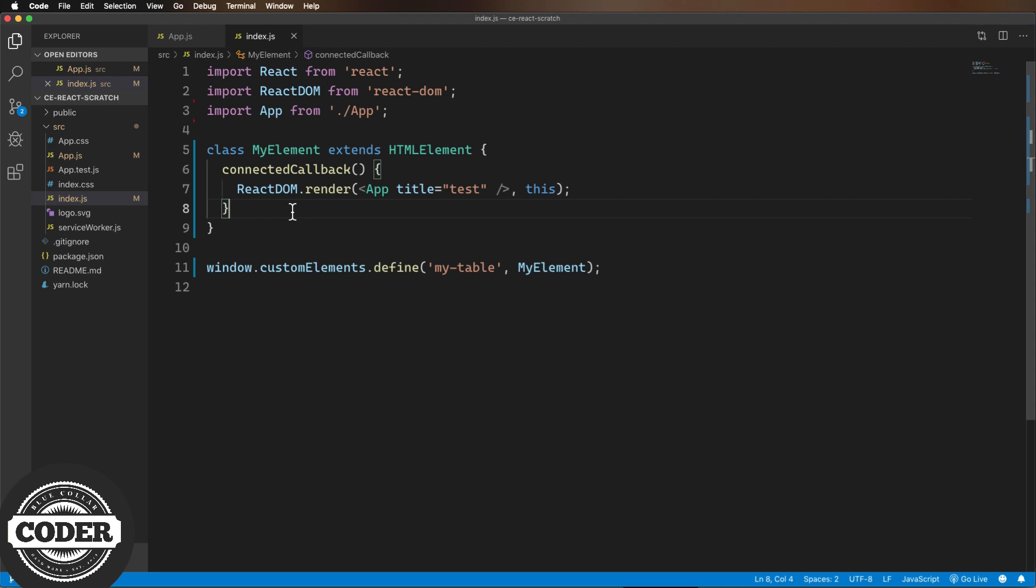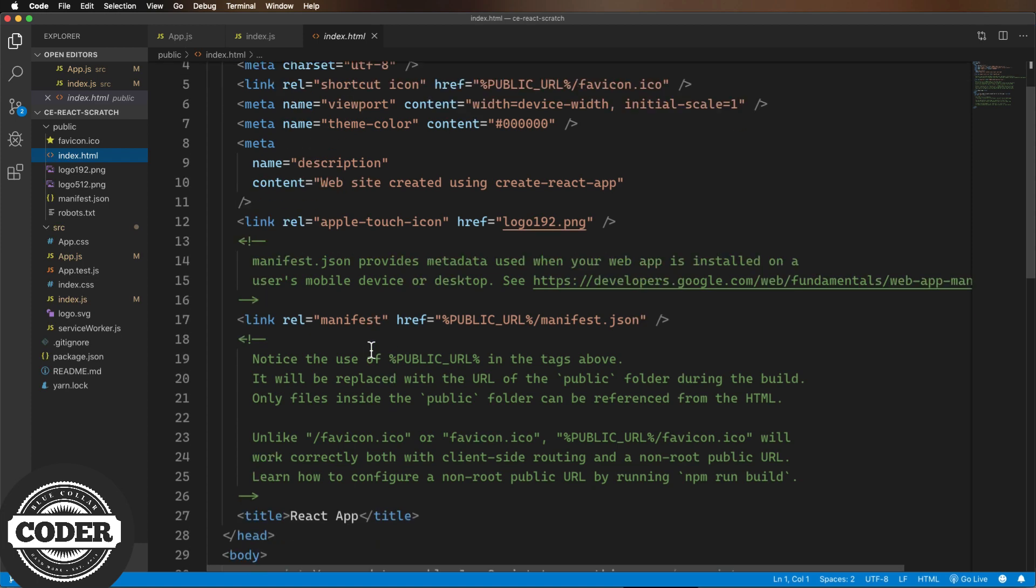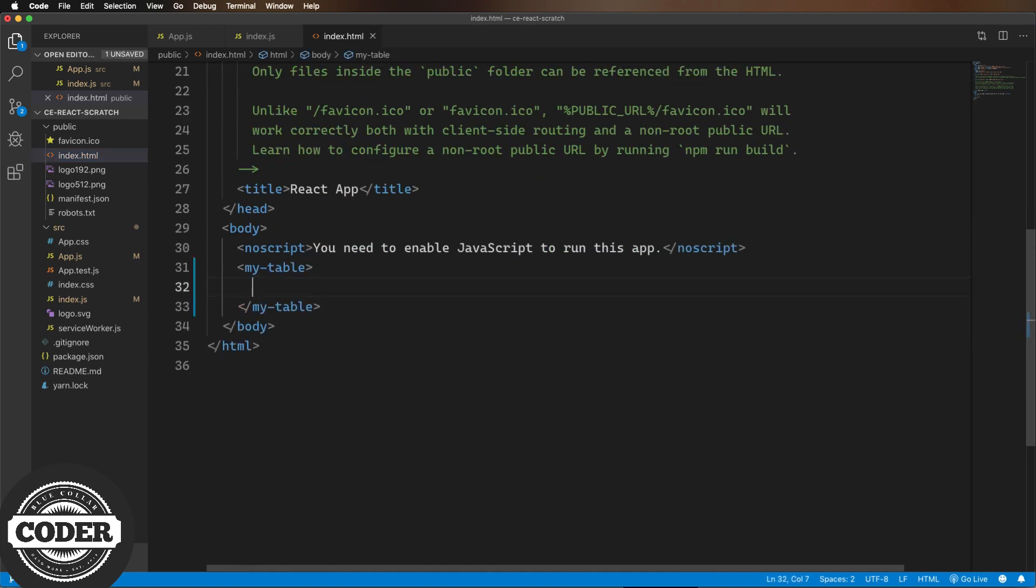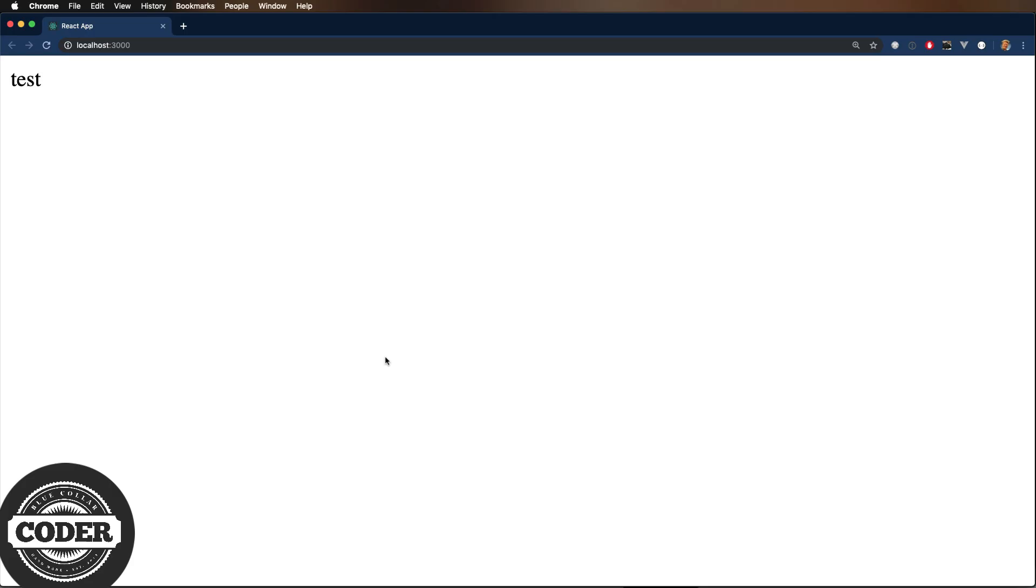Now what this does is use the React DOM to render the component into this element. So now let's head over to the index.html and add that tag to the page. Now let's have a look at the browser. And yeah, it's coming up. That's good.